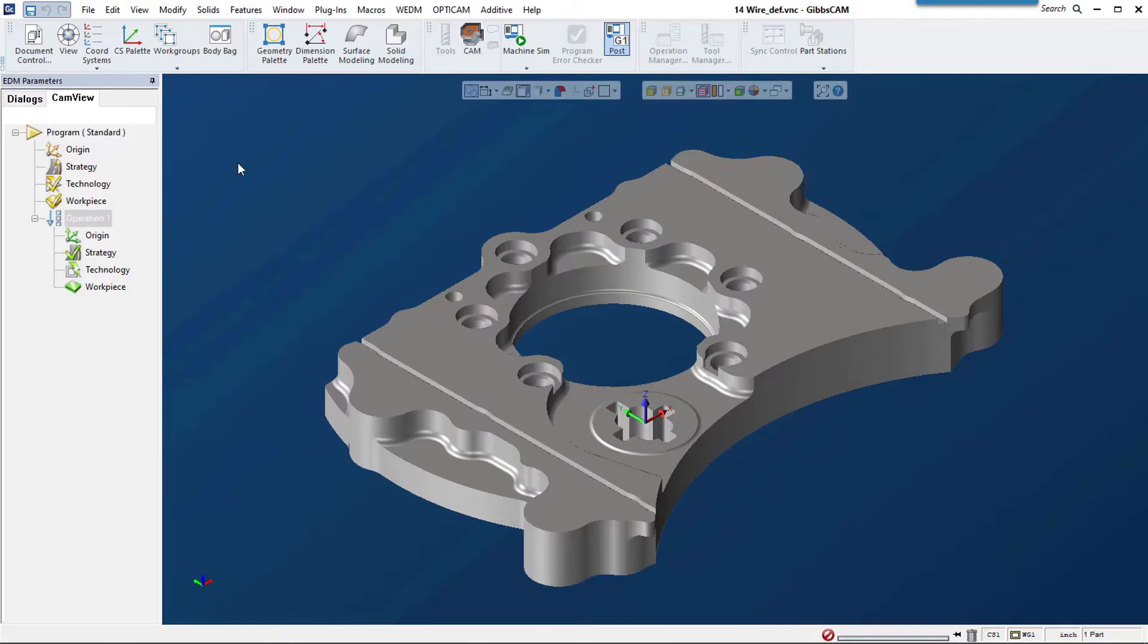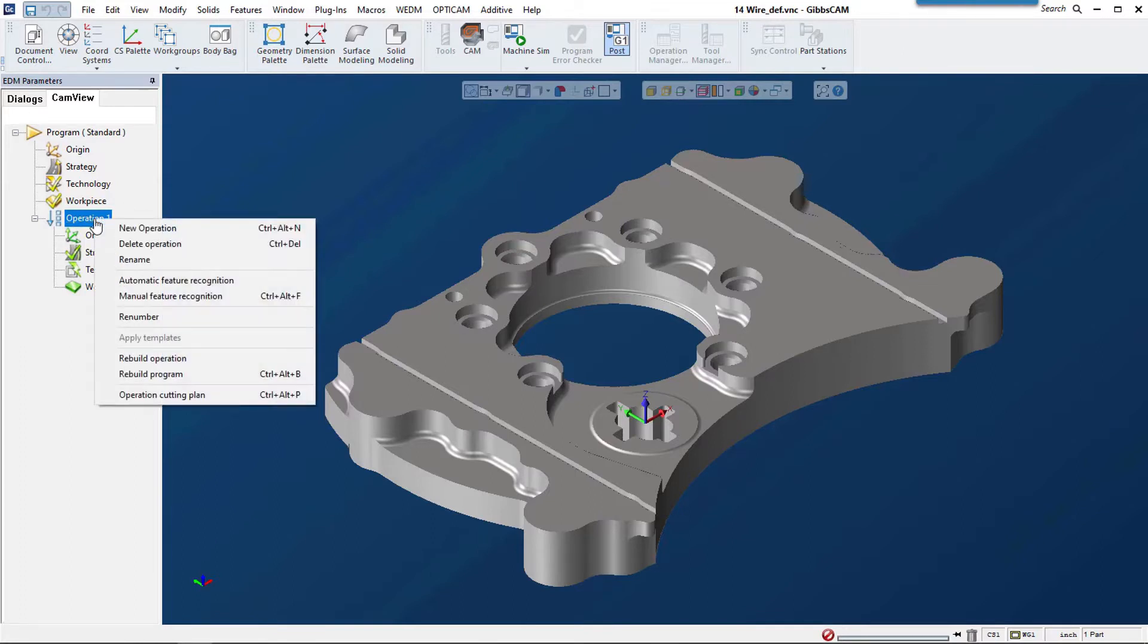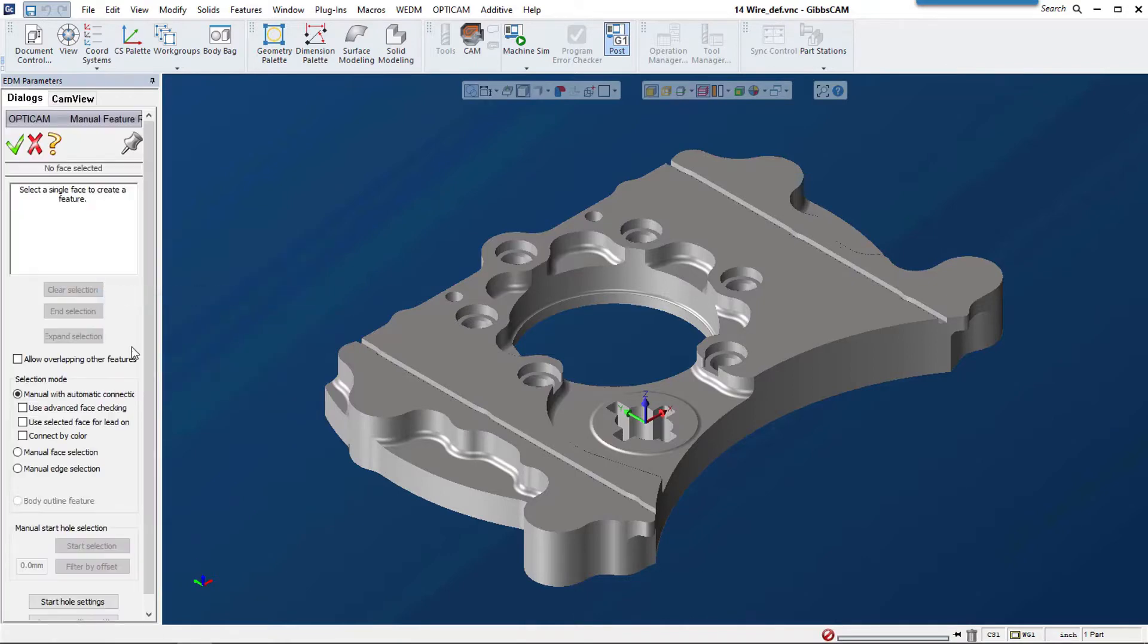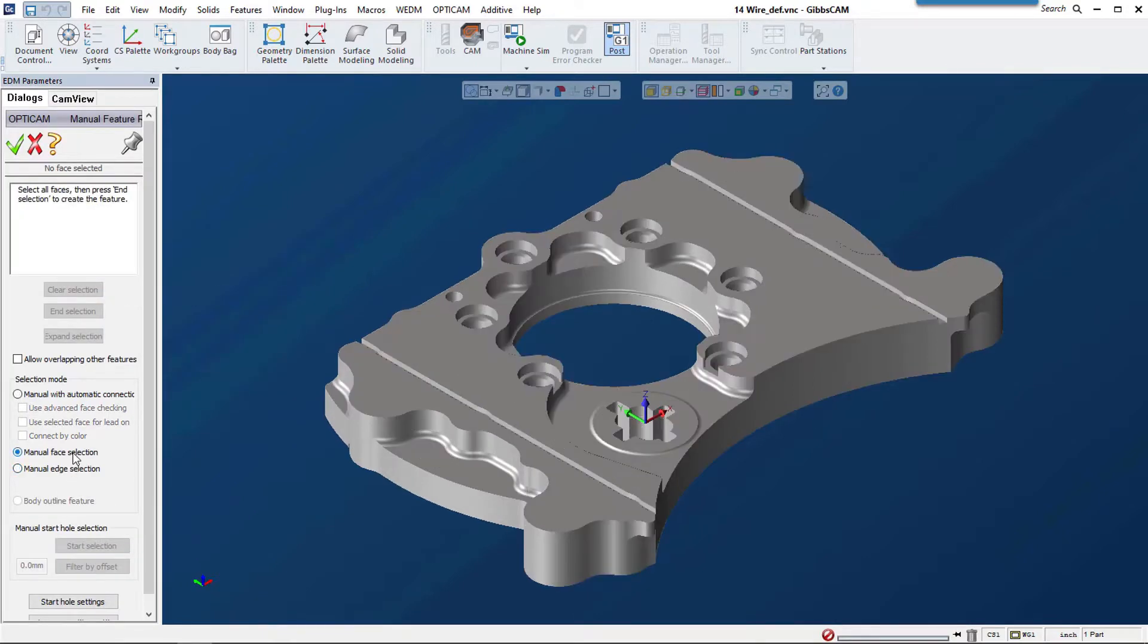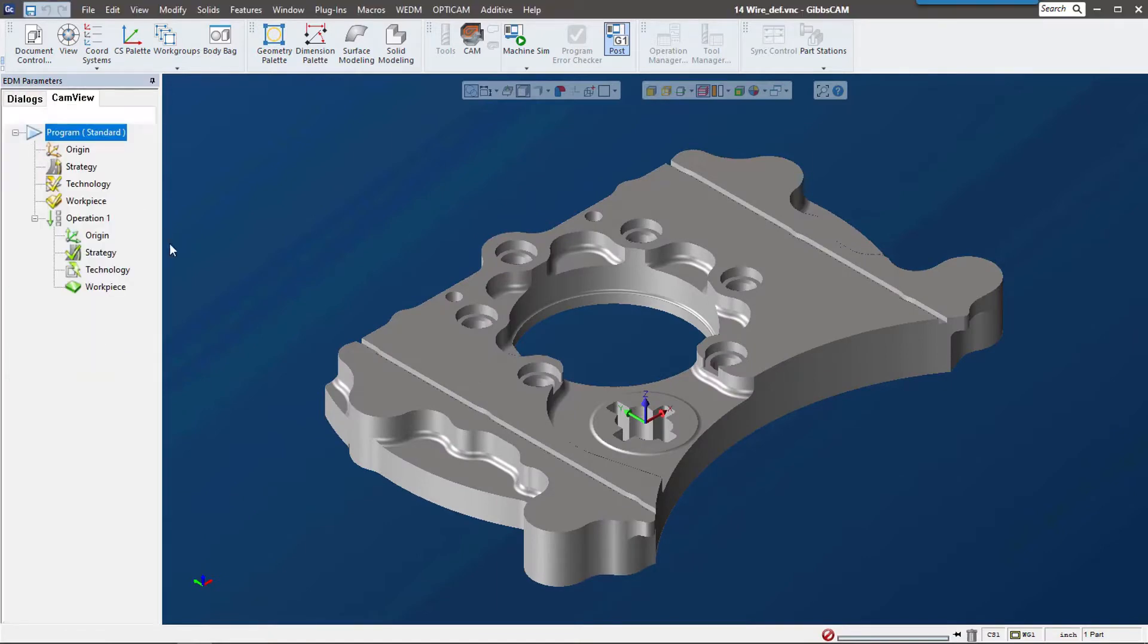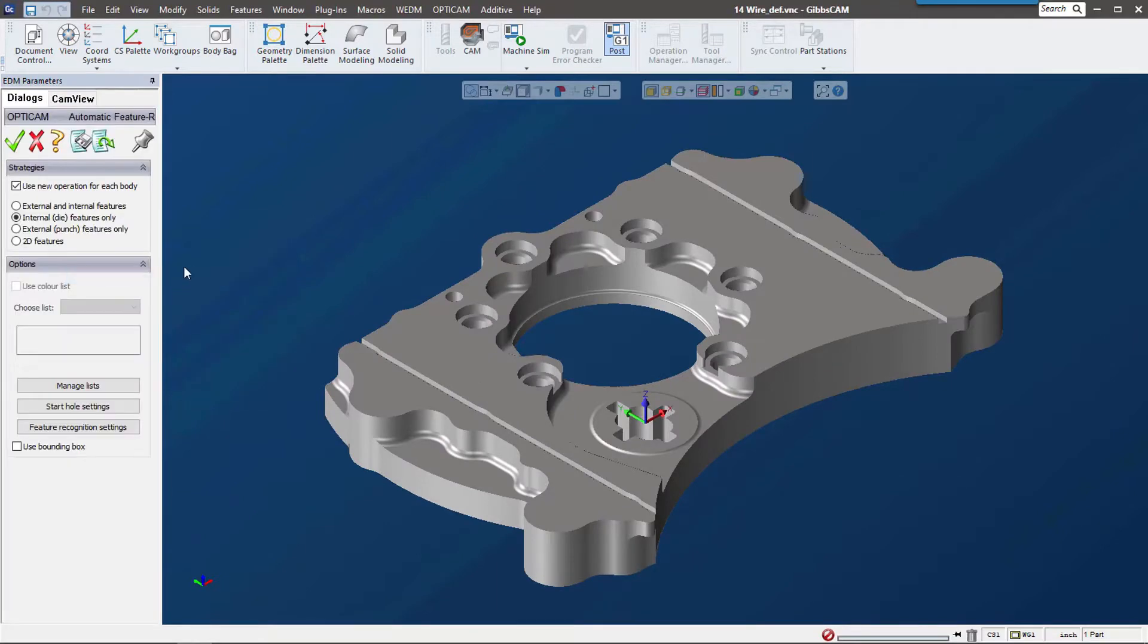Gibbs CAM 14's wire solution gives you different options for selecting features in your operation. We can do manual feature recognition where we manually pick edges or faces, but the really cool thing is the automatic feature recognition where we can tell